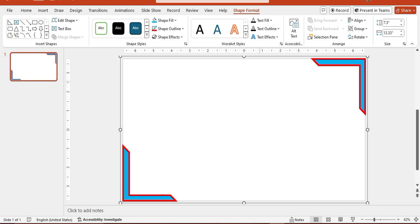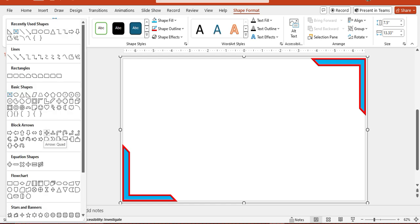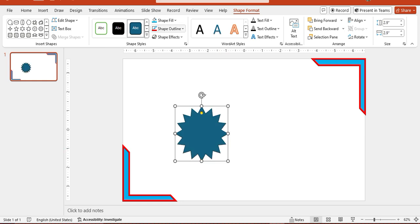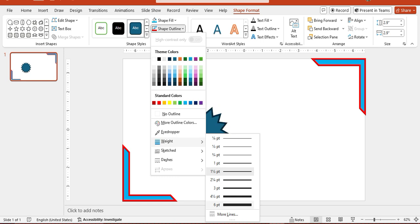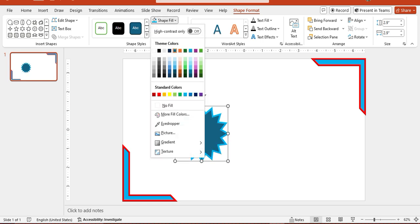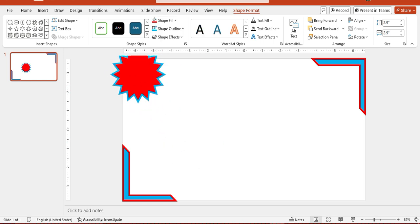Now we are adding something more interactive. We will draw another shape — a 16-point star, drawn with Shift to draw it perfectly. We will use similar formatting but inverse the colors: borders with similar 6-point width but in blue, and the fill will be red. You can place it anywhere on the slide as per your needs.